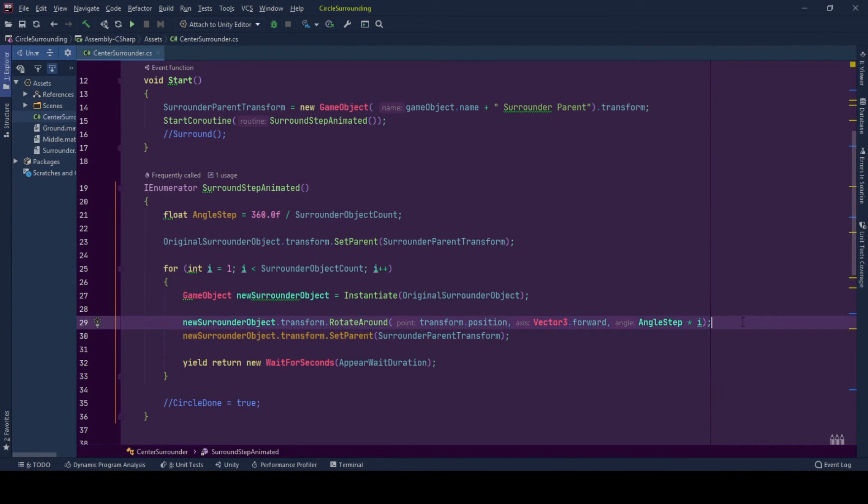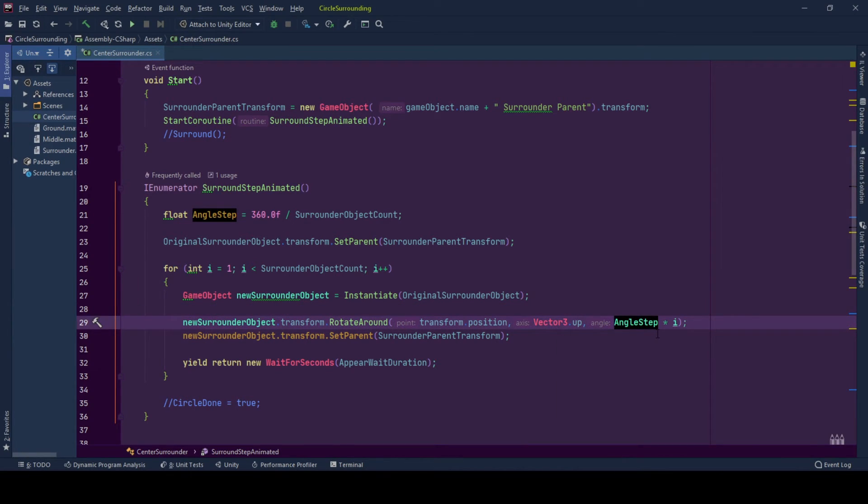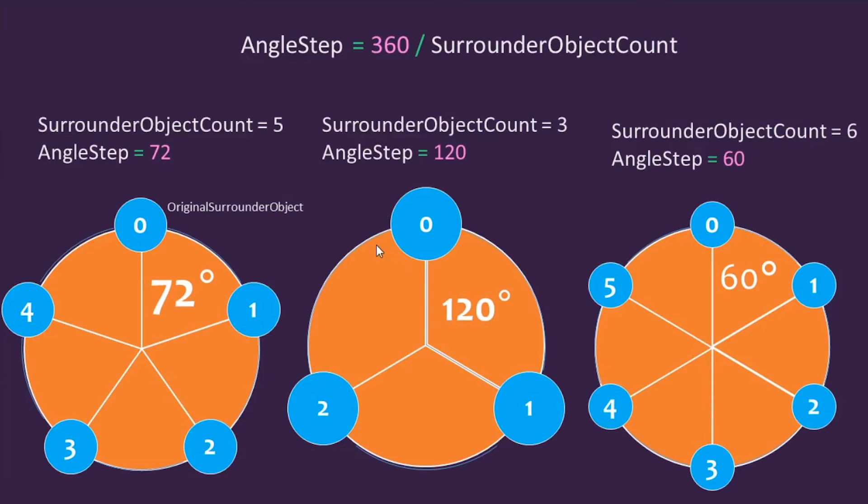Yes, now that we have our game object and we've chosen our axis, the only thing left is to rotate this game object by angle step times its index.